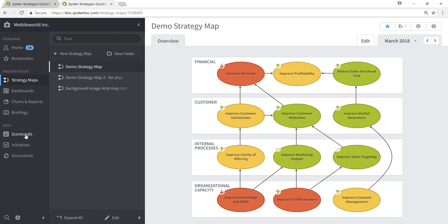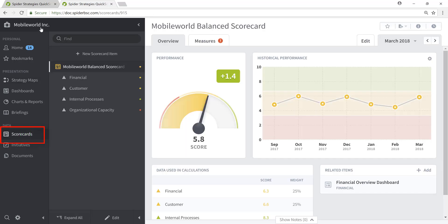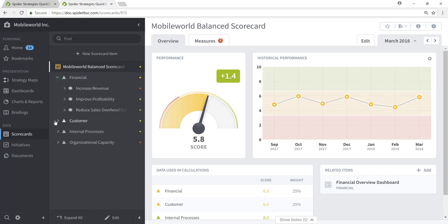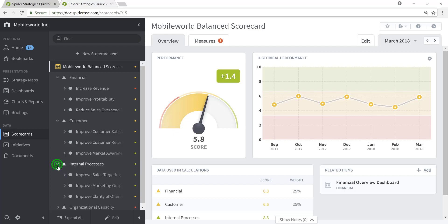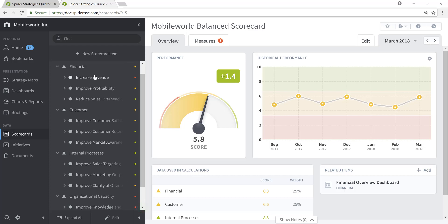Over on the left in the Primary Navigation pane, we'll click Scorecards. Again, verify that we're working with the Mobile World, Inc. organization at the top, and focus our attention on the Mobile World balanced scorecard. You'll see that this scorecard has been structured in the classic balanced scorecard structure of four perspectives: financial, customer, internal processes, and organizational capacity, each of which have underlying objectives such as increase revenue, improve profitability, and reduce sales overhead.